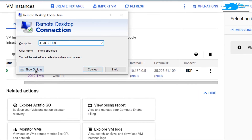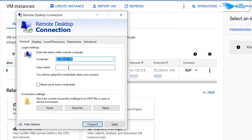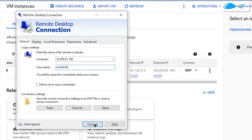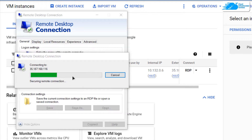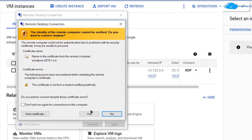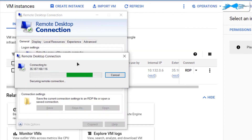Click on Show Options and provide the username you set for Windows Server 2019, then click Connect. It will prompt you for the password, so paste in the password you stored earlier and click OK. It will prompt you once more confirming you are connecting to a remote host — click Yes.